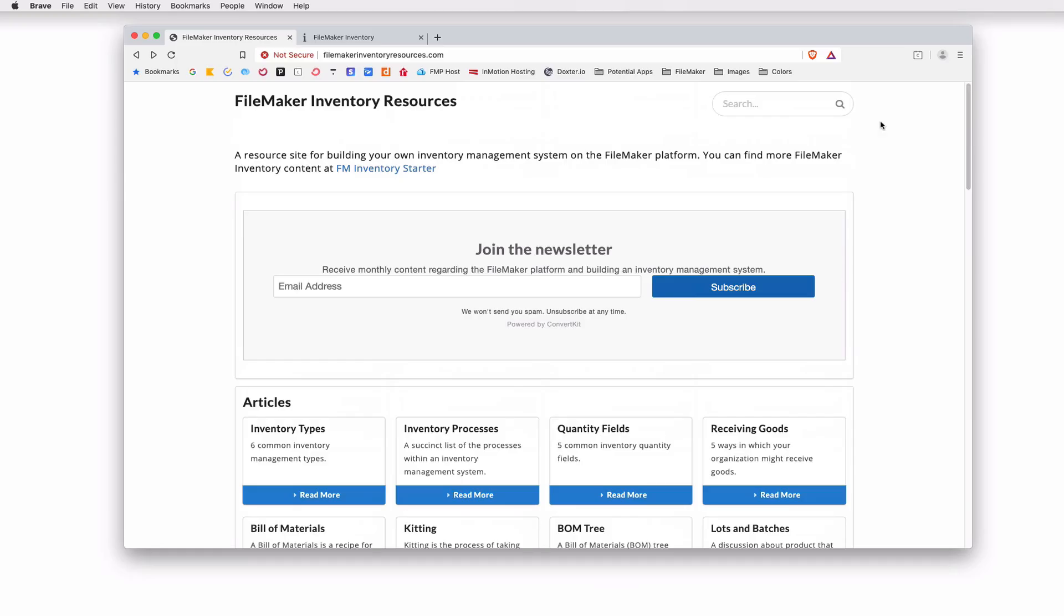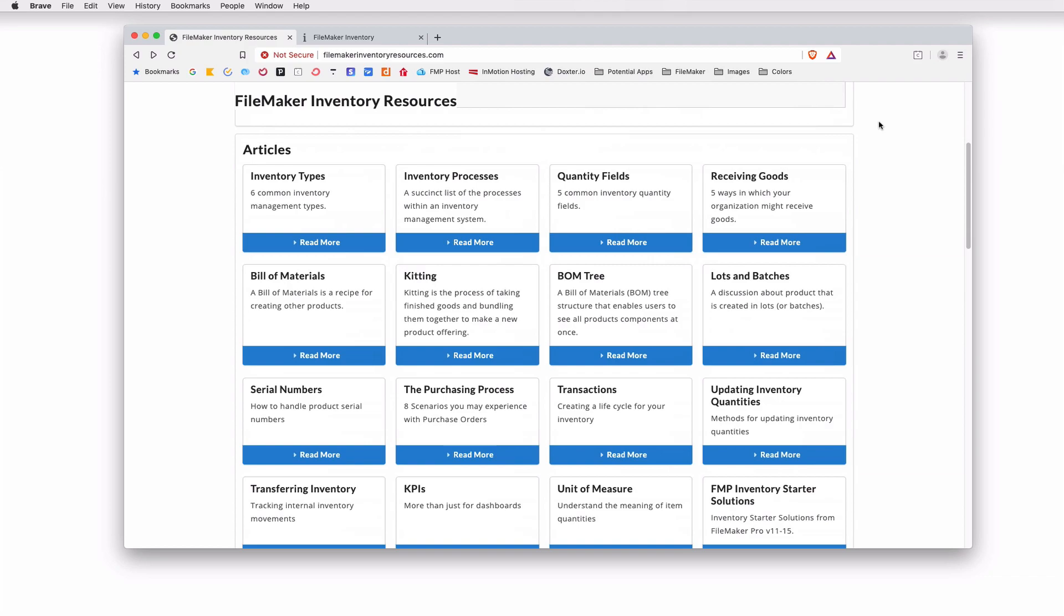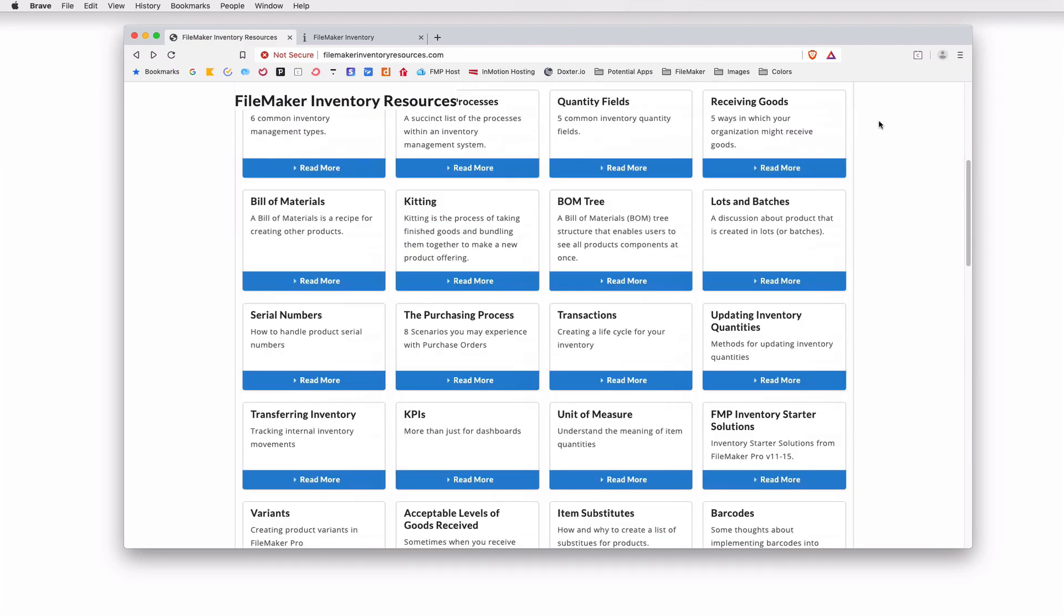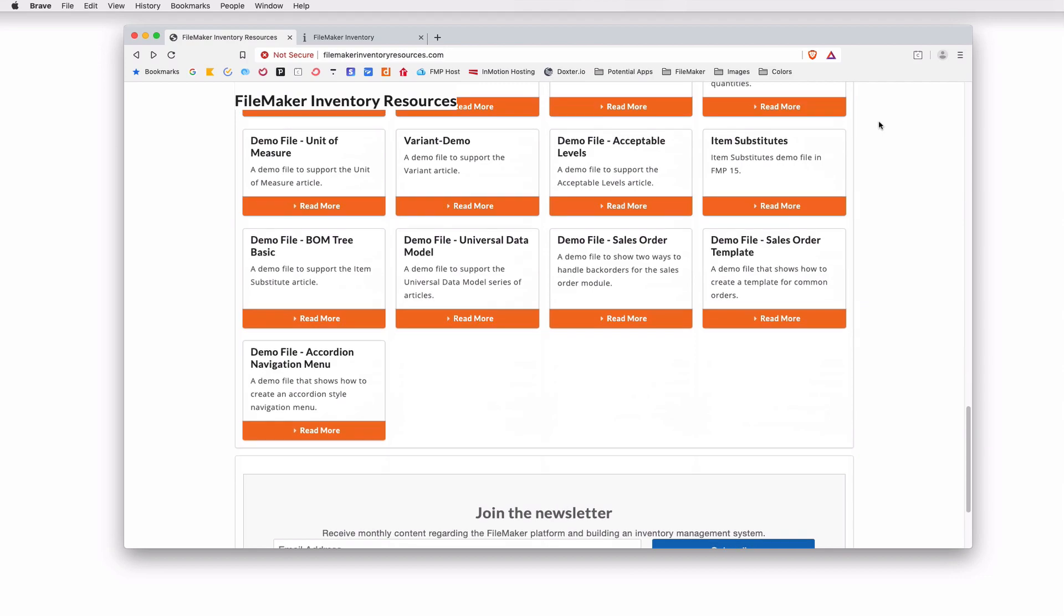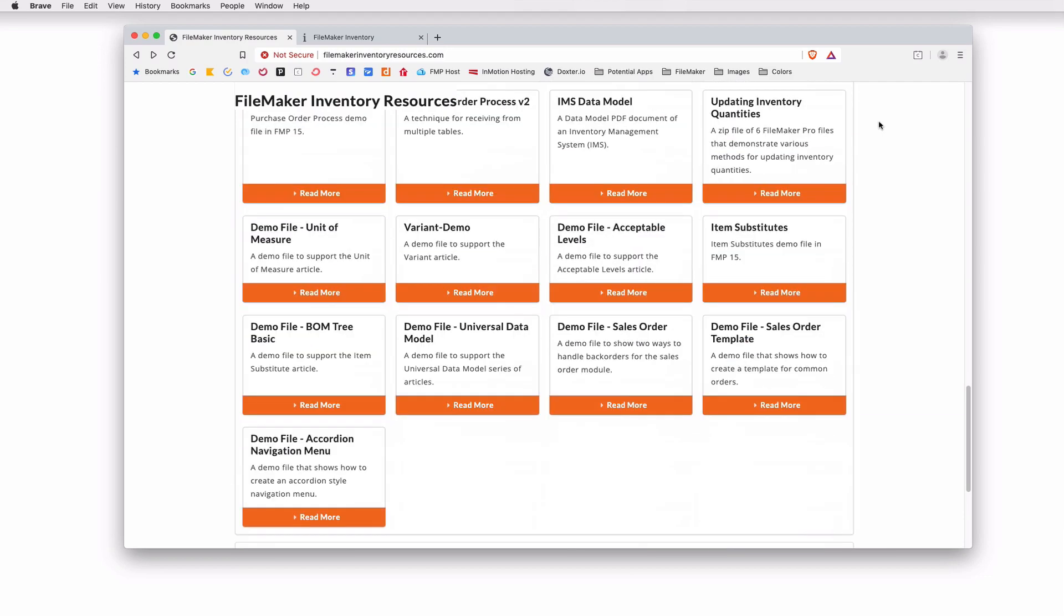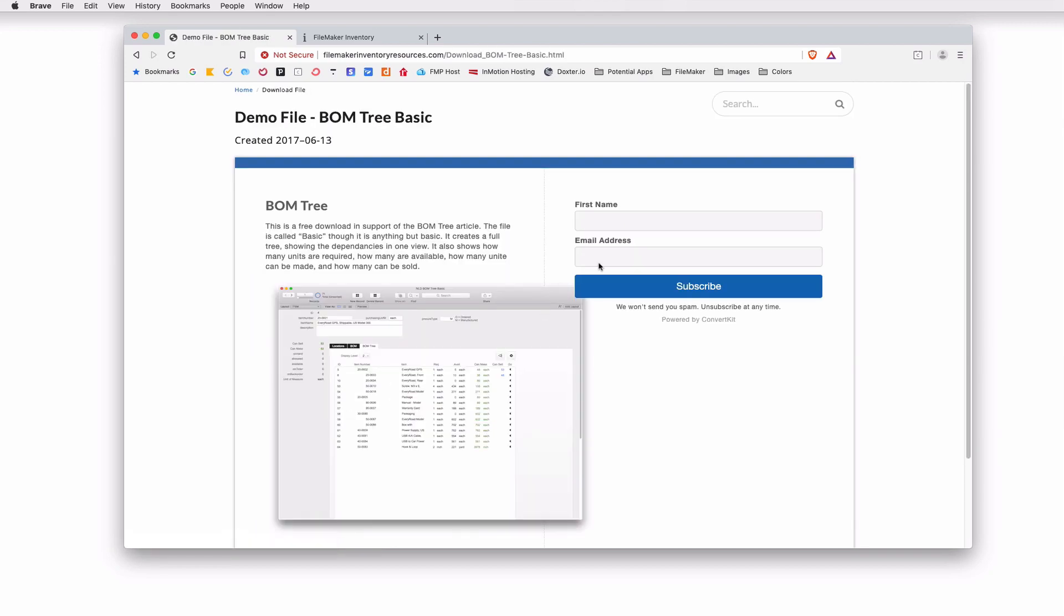To get the free file, go to FileMakerInventoryResources.com. Here I have written a collection of articles. It's about 33 articles and I think 13 demo files that will help you in your process of building your own inventory management system on the FileMaker platform. The demo files are down at the bottom and it's right here. Demo file bomb tree basic. Click on that, fill out the form, and you'll get the file. Again, that one's free.